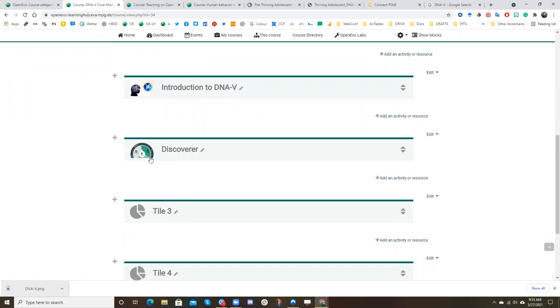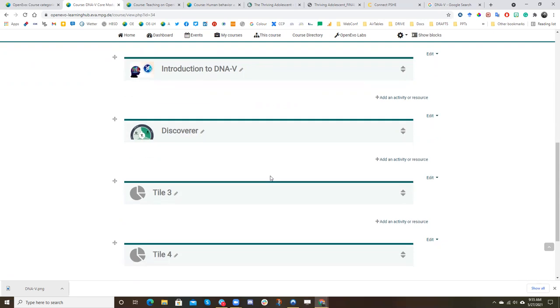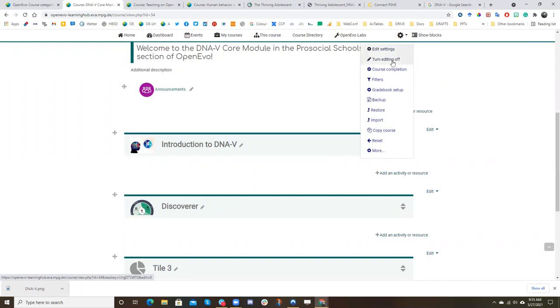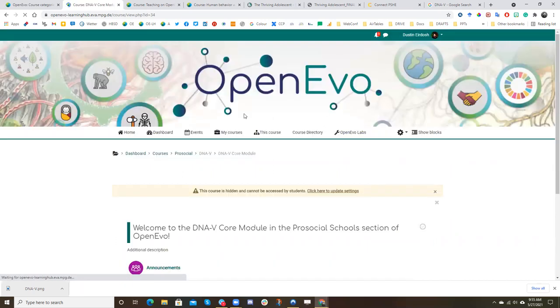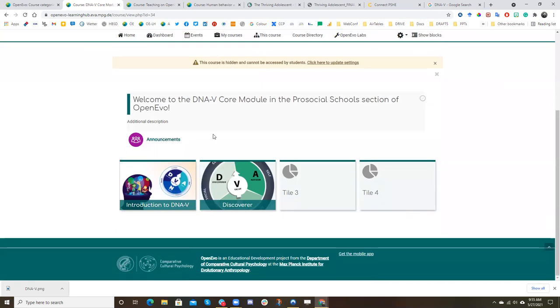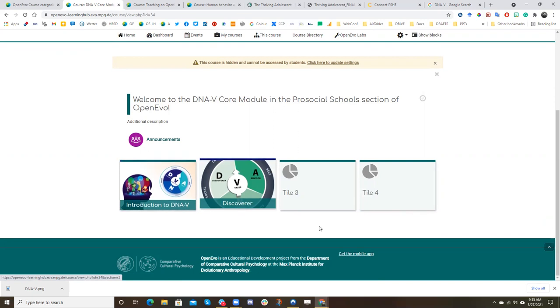And now you can see the new tile. You don't have much control over how the tile appears. But I can show you now. So if we go to the gearbox, turn editing off. And so now you can see your image will appear in the background with the title like this.